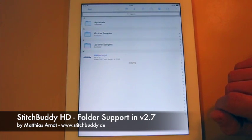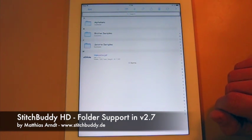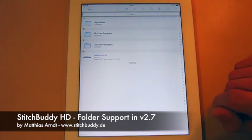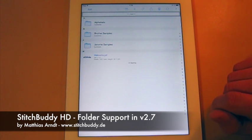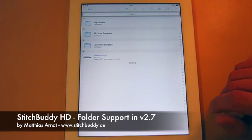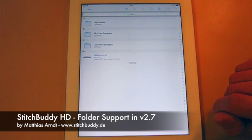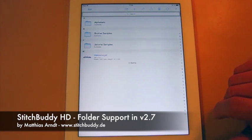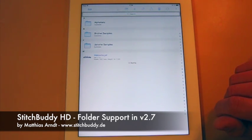Dropbox syncing is finished, as you can see in the menu item. Here you see my Dropbox folder. More precise, it's an offline copy of this folder. So I can work with StitchBuddy completely without internet connection. And all modifications that will be made to designs or to folders will be synced back when I'm connected to the internet again.